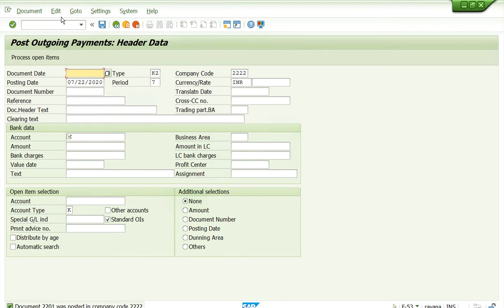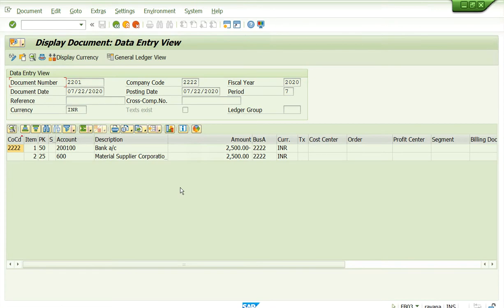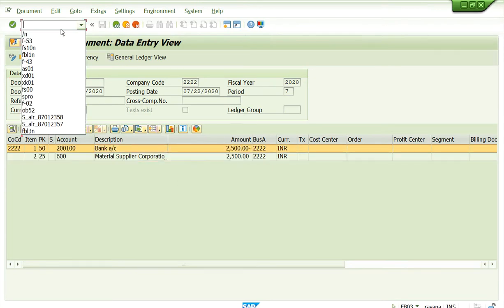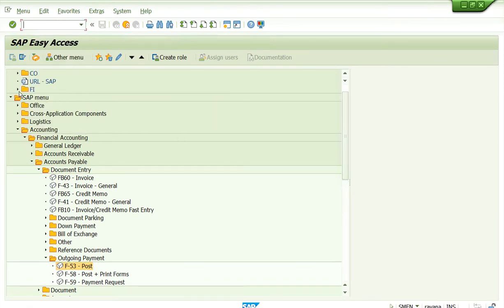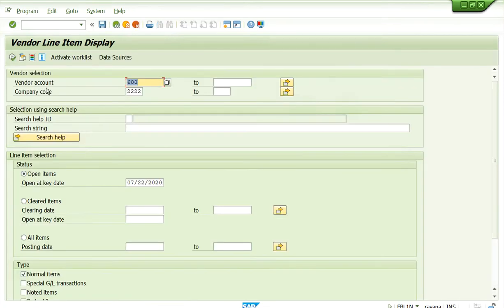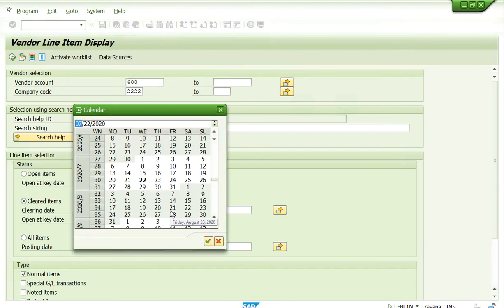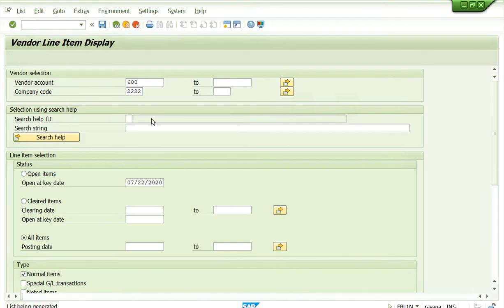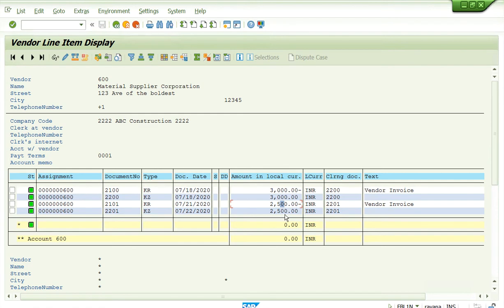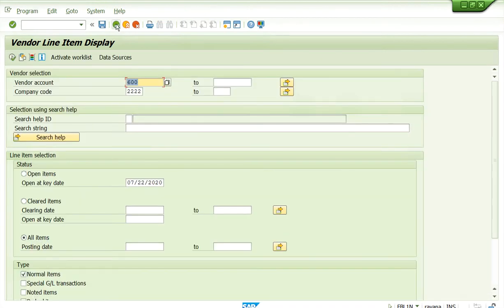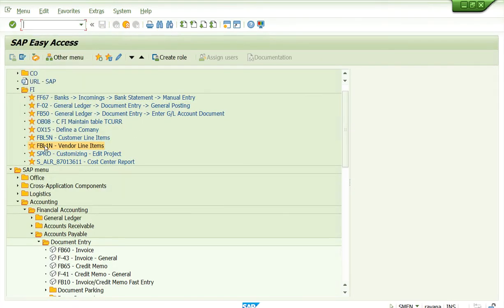The document was posted. You can display the document from here — this is the payment document. Now if you go and check the vendor line item report FBL1N for vendor 600, you can see cleared items for today. Selecting all items will show both open and cleared. The 2500 is now paid and cleared. You can also check the balance in FS10N.